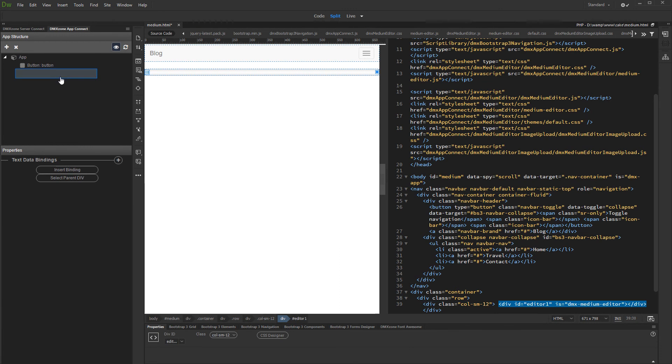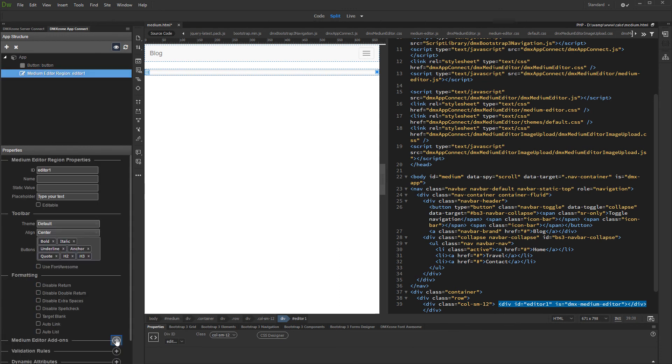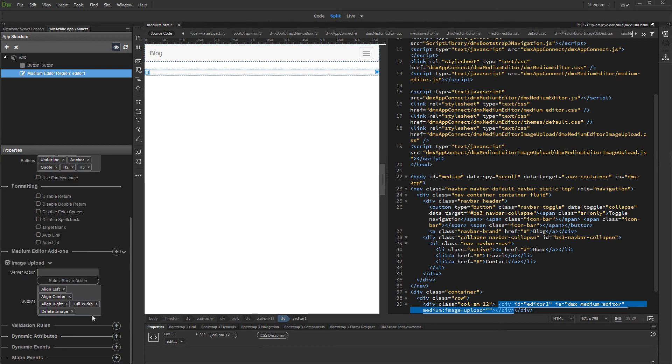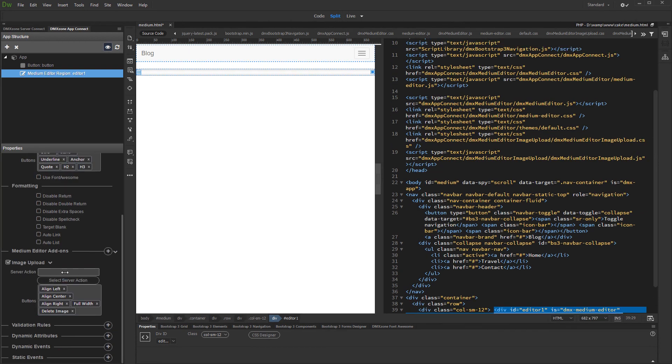Select the medium editor in app connect tree and open the medium editor add-ons menu. Add image upload and select the server action which we just created.